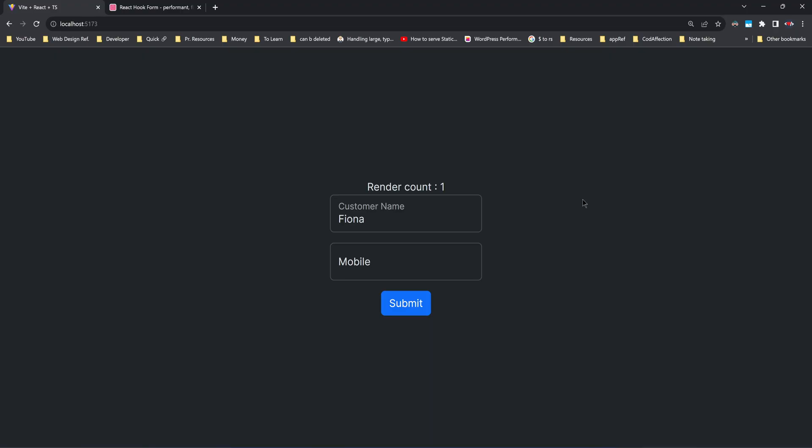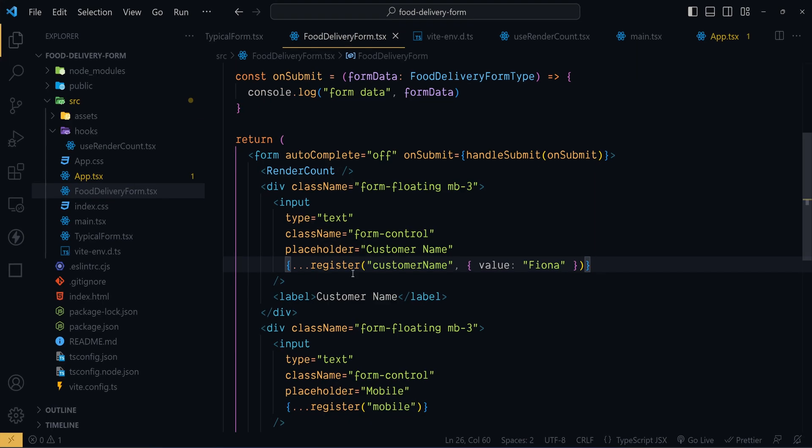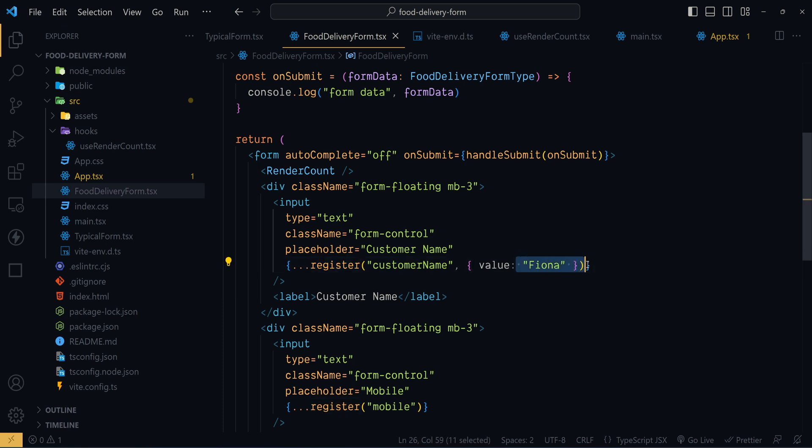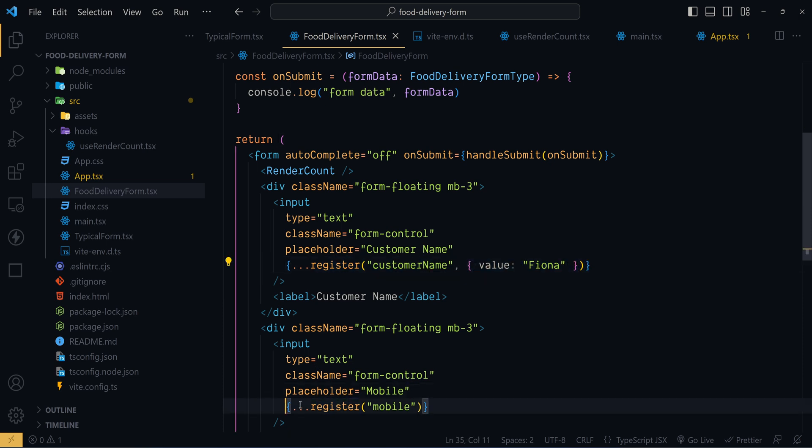We have already discussed passing default value of the input field while invoking the corresponding register method here. Instead of passing the default values to each of the methods like this, the library recommends passing the default value all at once with a single object.